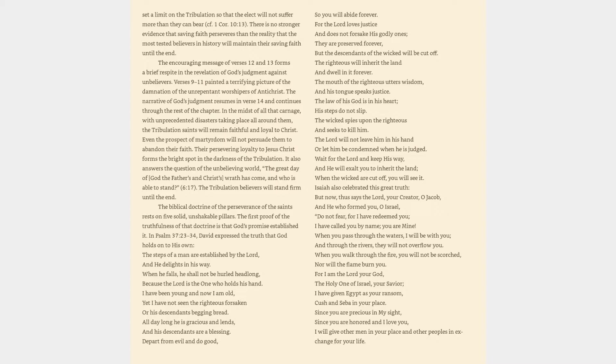I have been young and now I am old, yet I have not seen the righteous forsaken or his descendants begging bread. All day long he is gracious and lends, and his descendants are a blessing. Depart from evil and do good, so you will abide forever. For the Lord loves justice and does not forsake his godly ones, they are preserved forever.